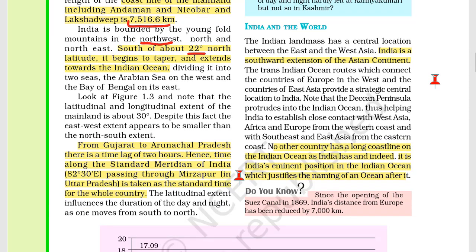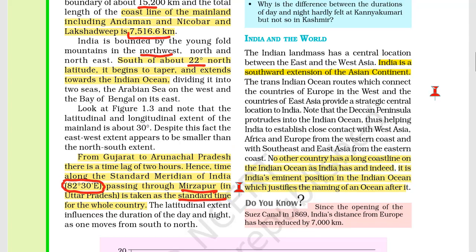From Gujarat to Arunachal Pradesh, there is a time lag of 2 hours. Hence, the time along the standard meridian of India is 82 degrees 30 minutes east, which passes through Mirzapur in Uttar Pradesh. This is the Indian Standard Time for the whole country.